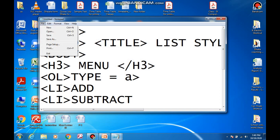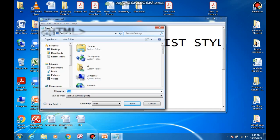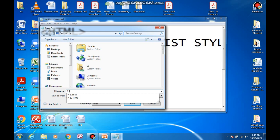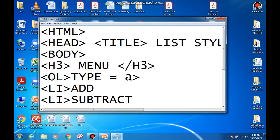Save the program. Give it the name p-2.html — the dot html extension is necessary. Save it on the desktop or anywhere you like, then press the Save button.